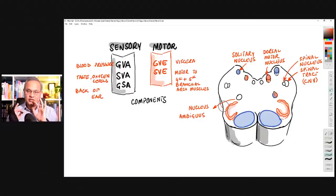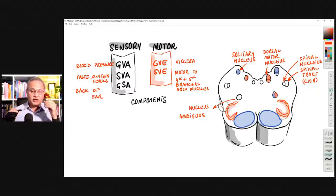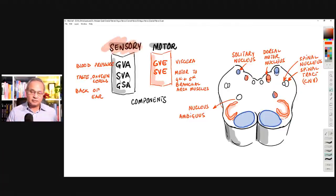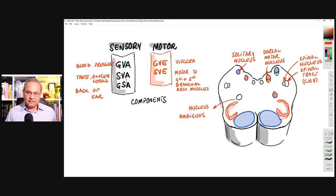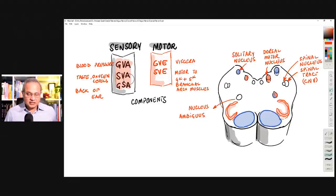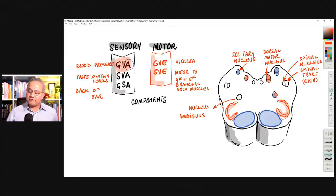What are the components of the vagus and their general functions? There are sensory components — afferents — bringing sensation from body tissues towards the brain. There are three kinds of sensory parts: general visceral afferent, special visceral afferent, and general somatic afferent.